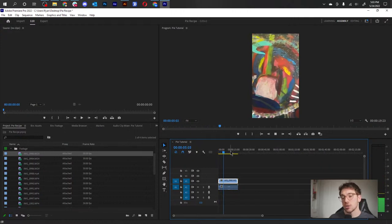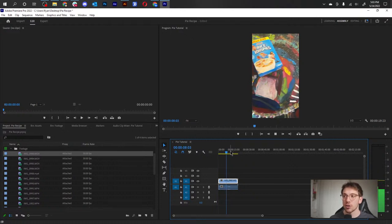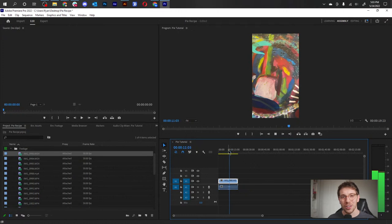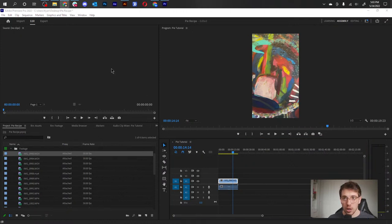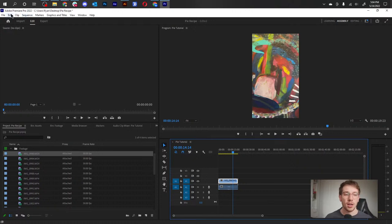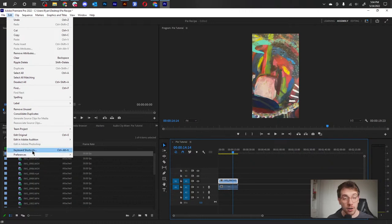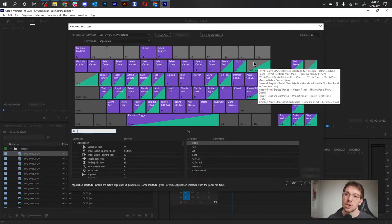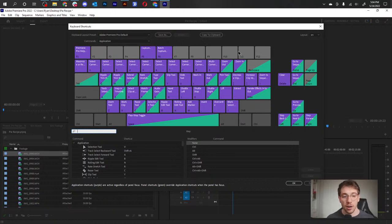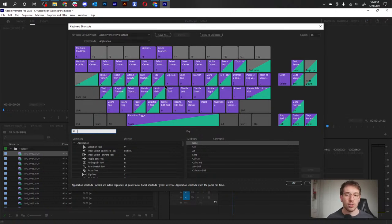Now when we drag the clip into our composition it plays in slow-mo just as it was shot, which is what we want. For our recipe we created slow-mo introductions for all the ingredients. A big thing we're going over today is keyboard shortcuts — they are really the key to success in Adobe Premiere or editing in general. You can view and customize them all by going to Edit > Keyboard Shortcuts. I have defaults set up and I think they're well laid out, but everyone works differently.